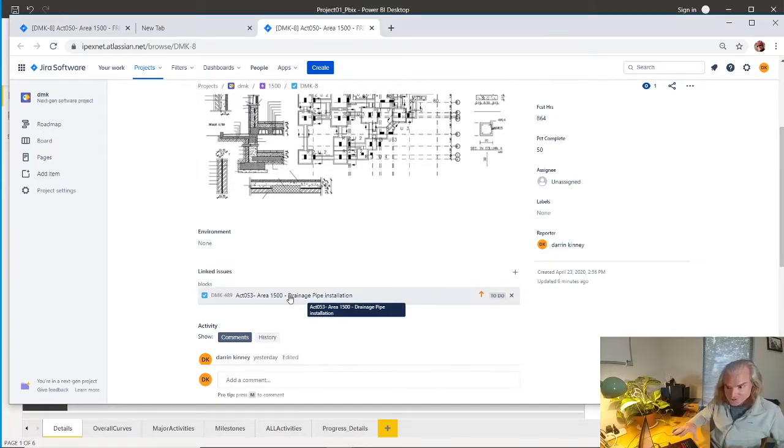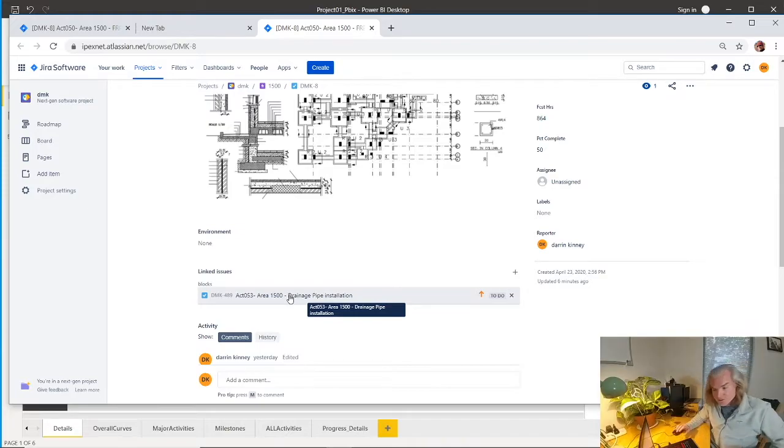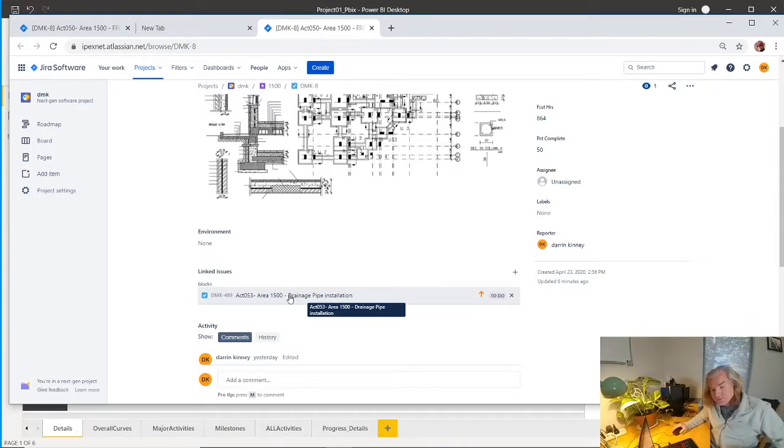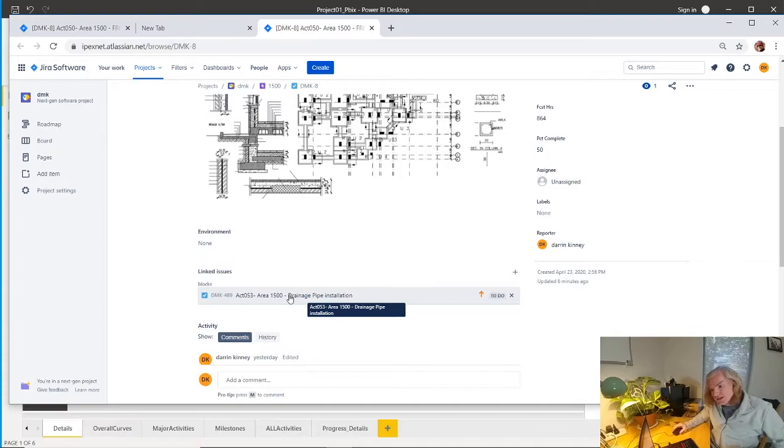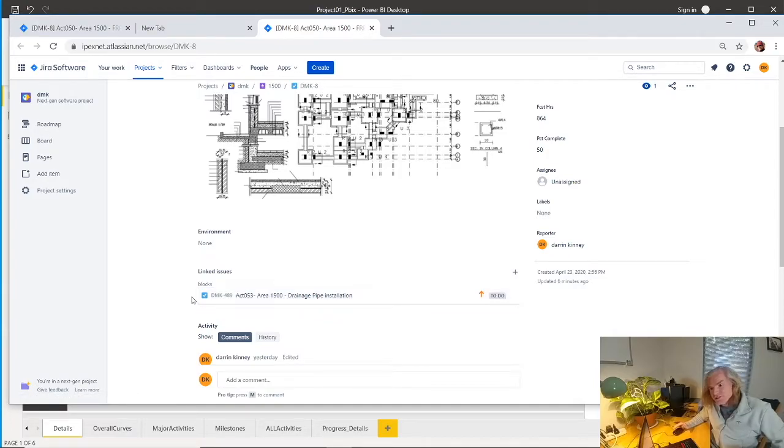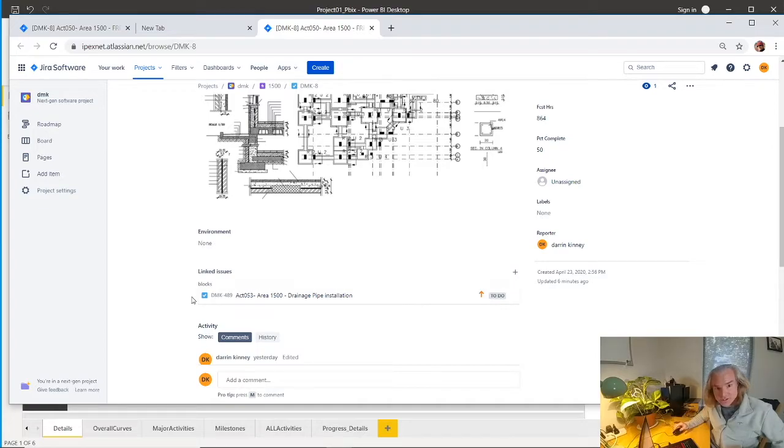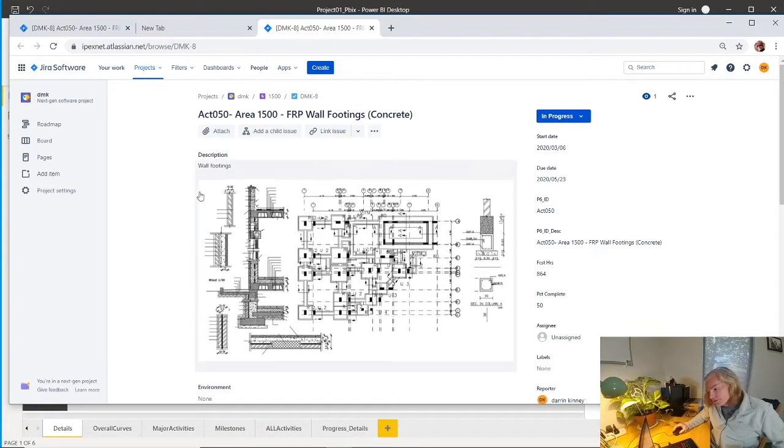There's some Gantt charts you can do within Jira. I don't entirely recommend those because I think you should have a schedule, and your Gantt CPM information should be in your schedule. However, not many people open schedules, edit schedules, or know where the information is coming from. And that's what Jira can do.